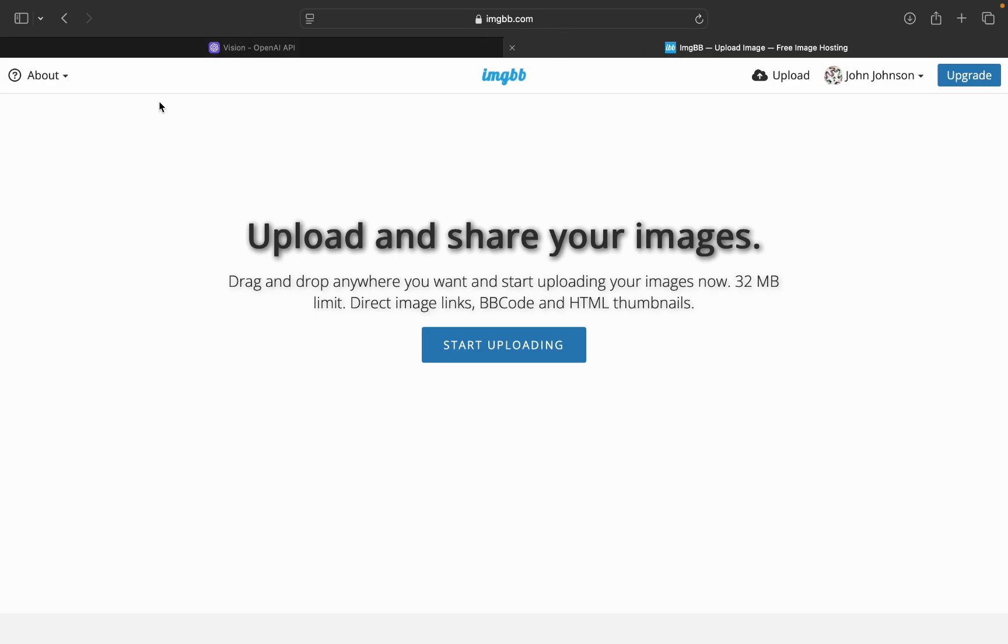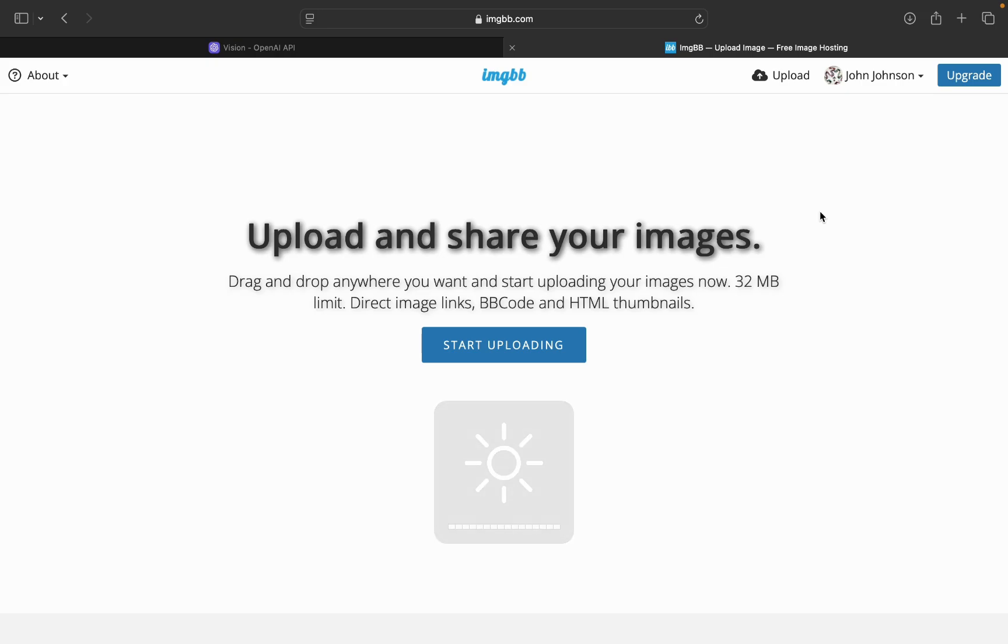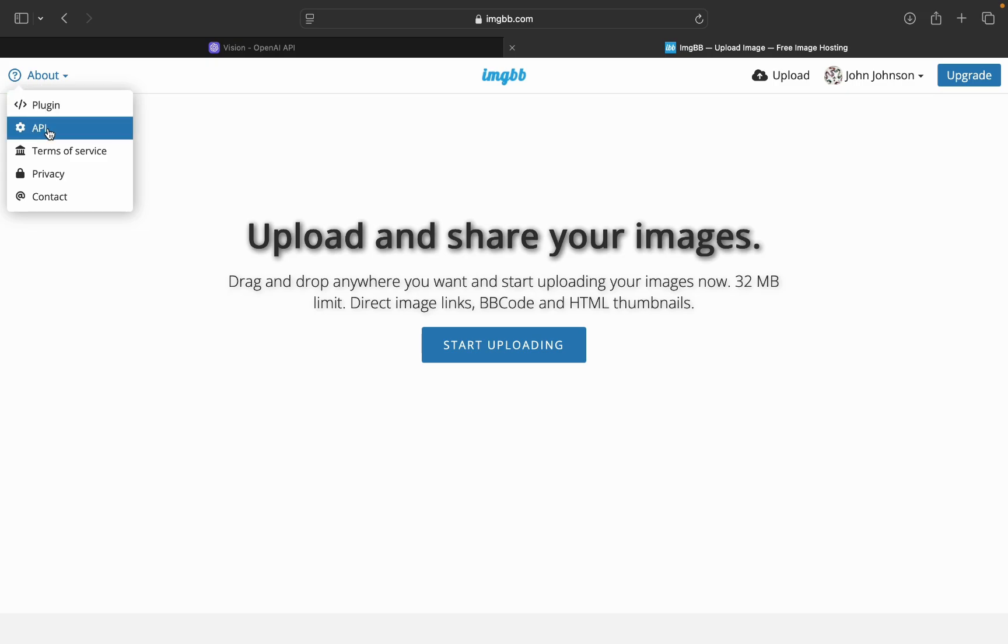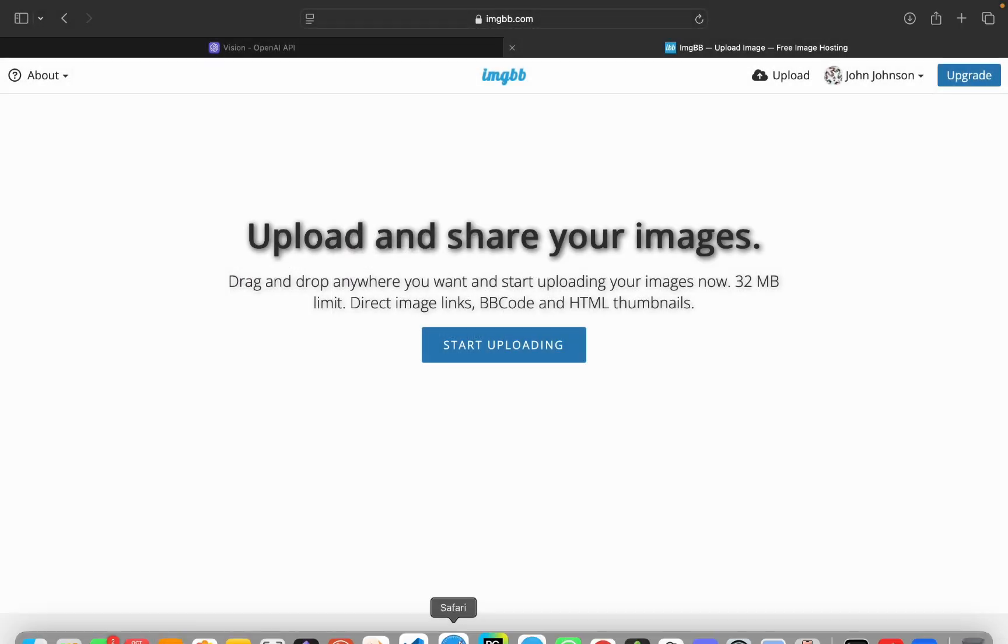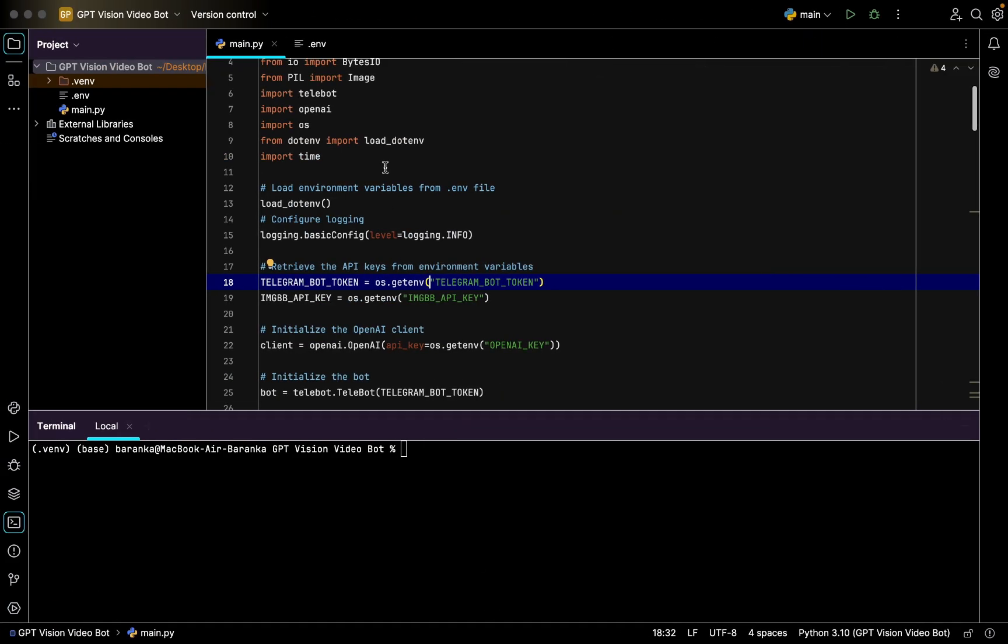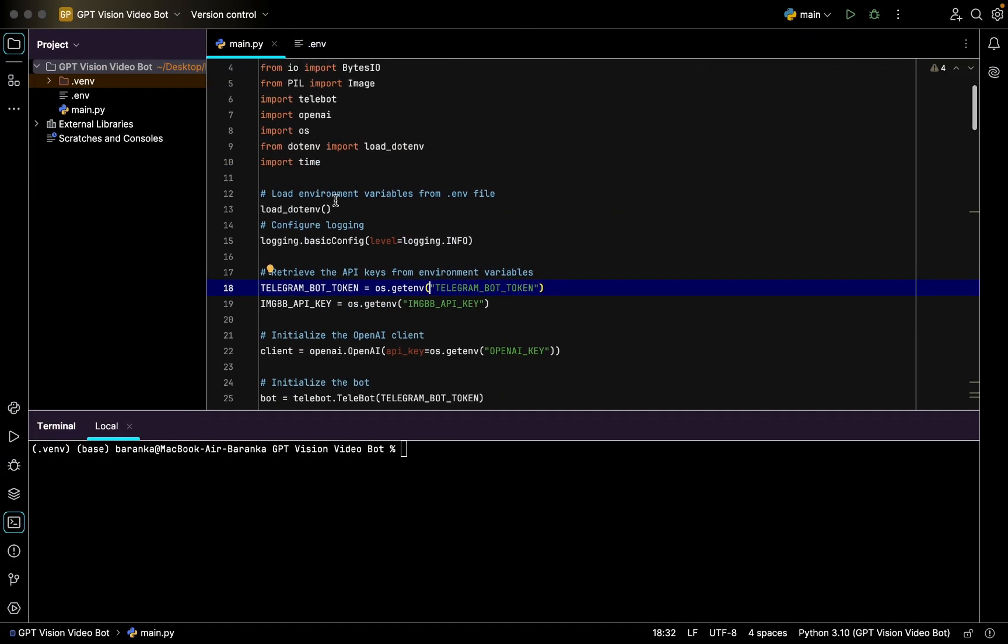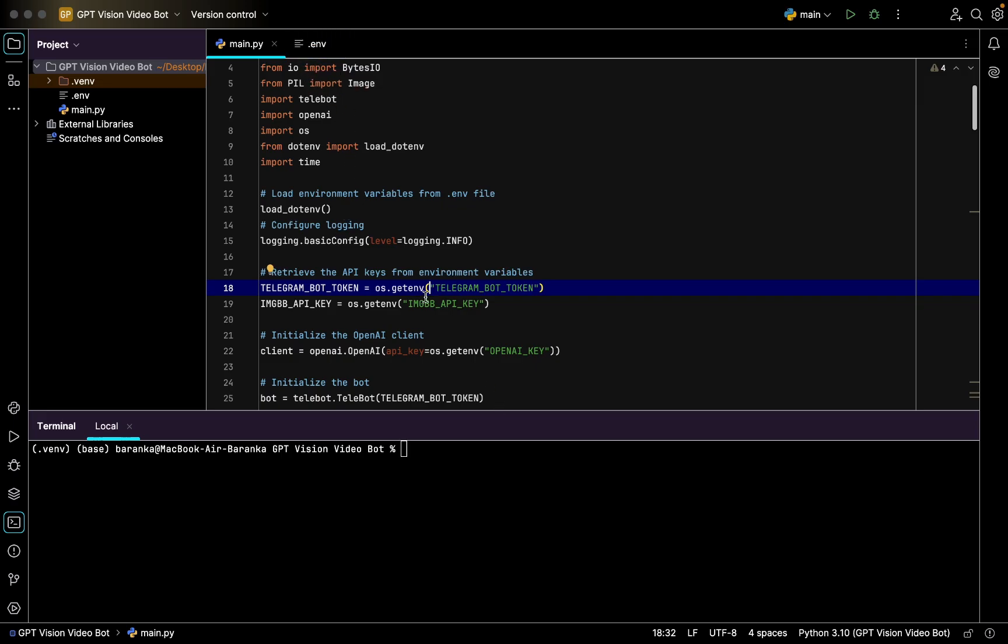Here you can also see the documentation for the Vision which I used to create this Telegram bot. And ImageBB is a website which we're going to use to upload a picture so the ChatGPT Vision will be able to see what's on the image. From this website you go to About and the API section to get your API key.